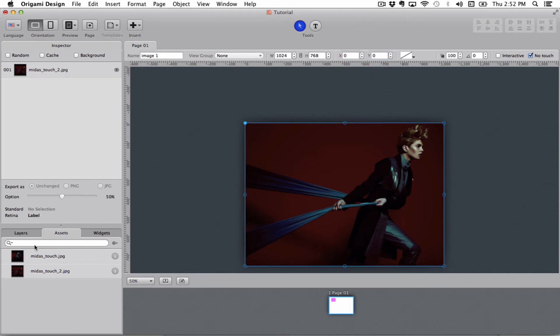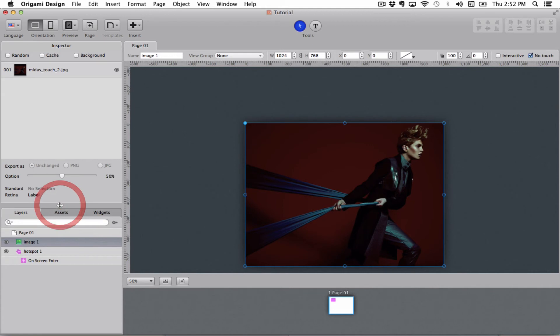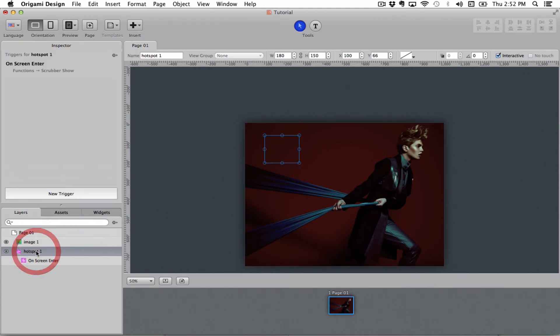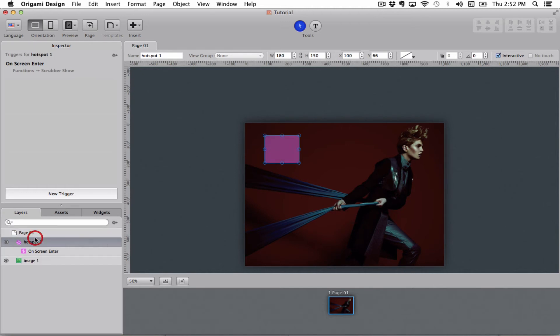As you can see here in my layer palette panel the image is now on top of my hotspot. The hotspot is there, it's under so now it is technically off screen. It will not fire because it's underneath the image. So I need to take my hotspot and drag it on top of it and now it will fire.